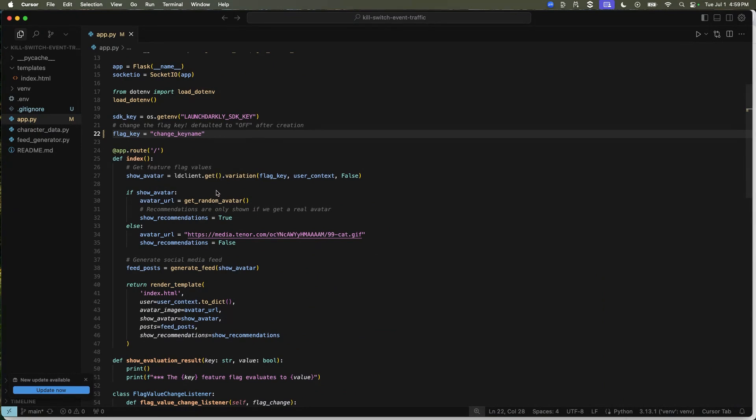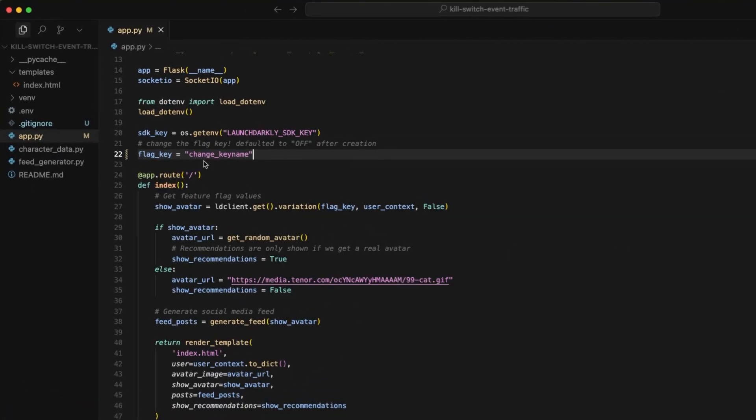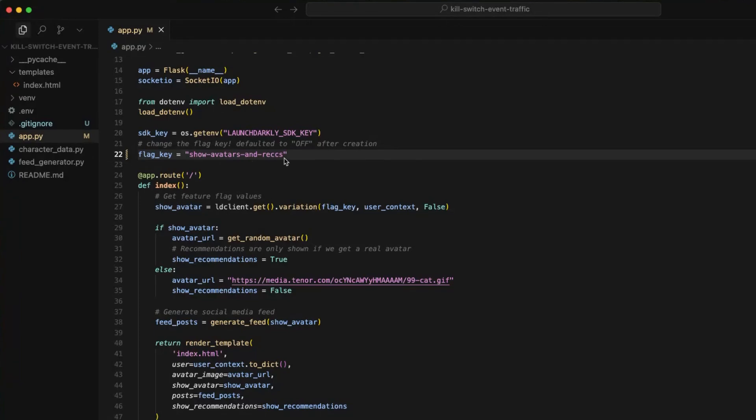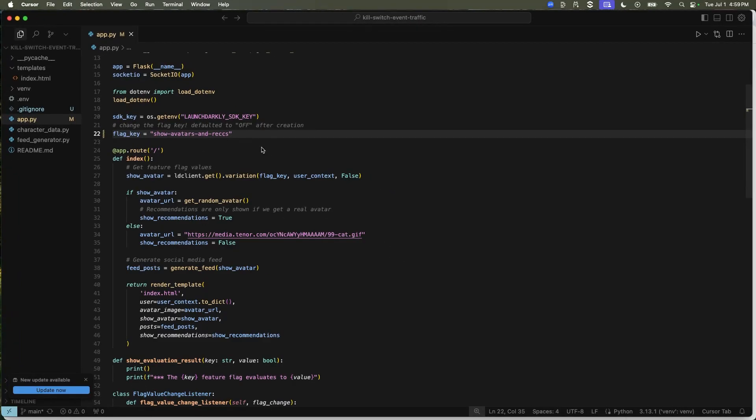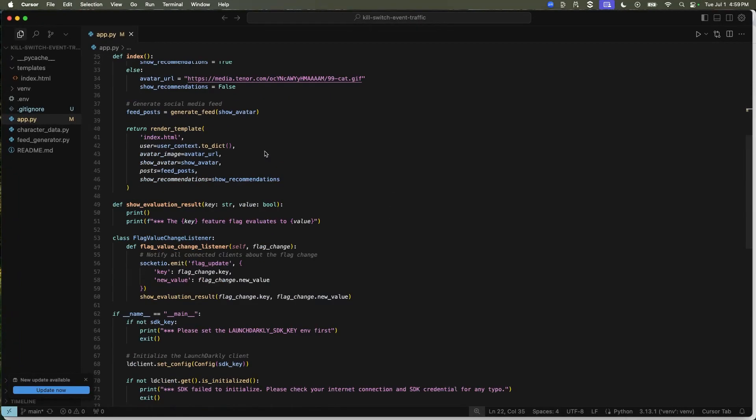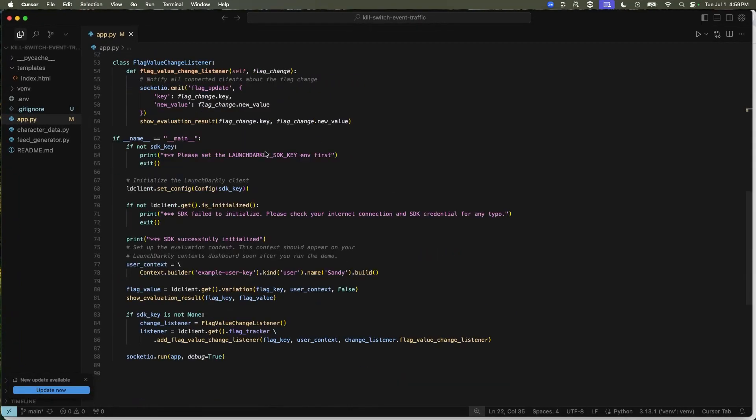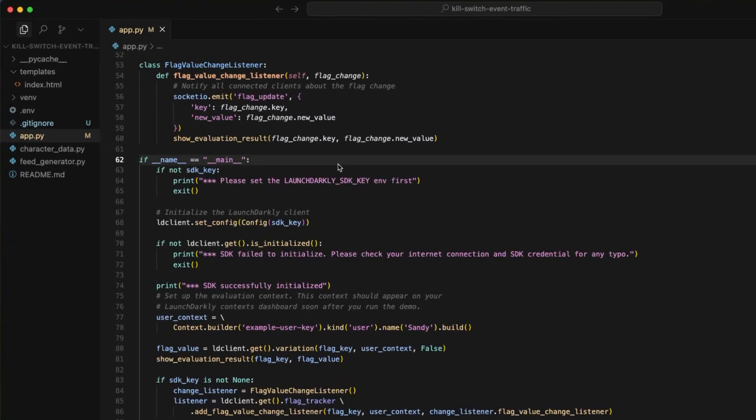So in this code, you're going to make sure that you change the name of the flag key, show avatars and recs. And then you're going to configure the LaunchDarkly client in your main Python file.